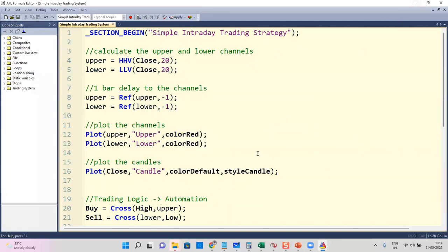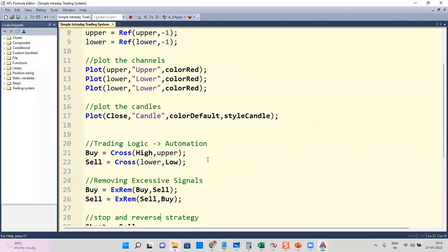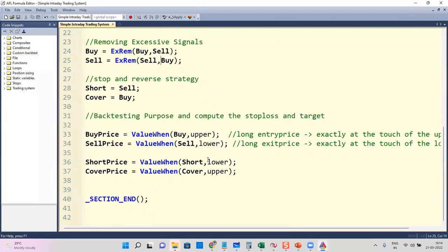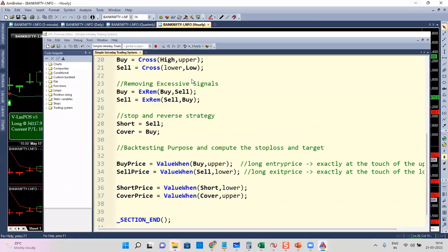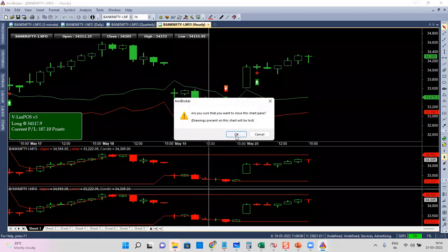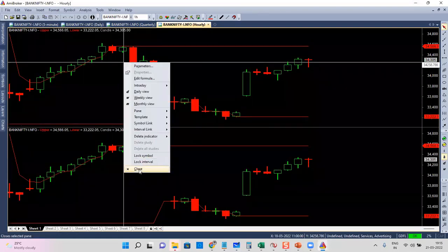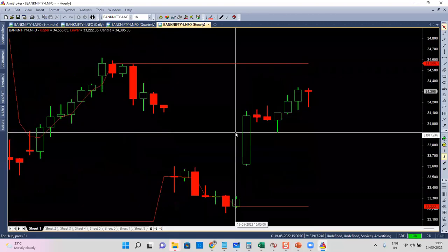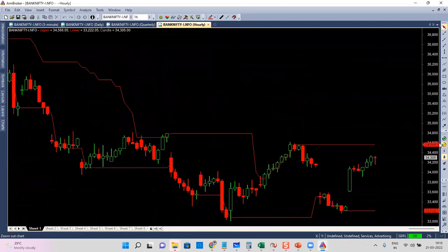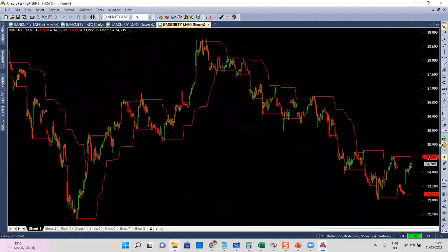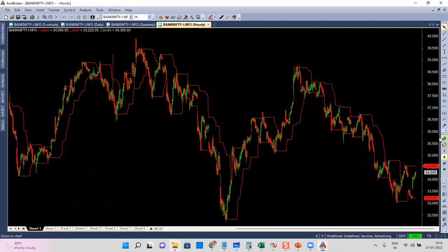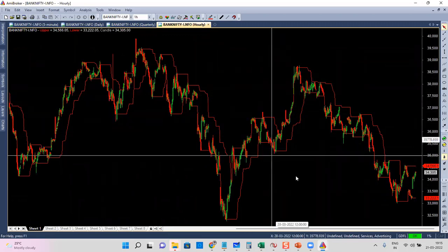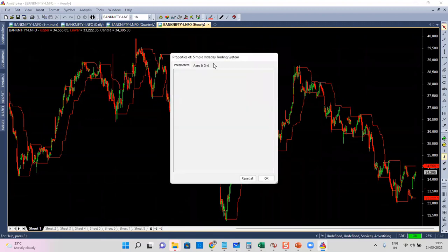We have a strategy ready — we have buy, sell, short, and cover — but if I try to apply it I will not get any signals. I won't have any controls. I don't see anything except the upper channel and lower channel. If I right-click and go to parameters I don't have any control parameters at all.